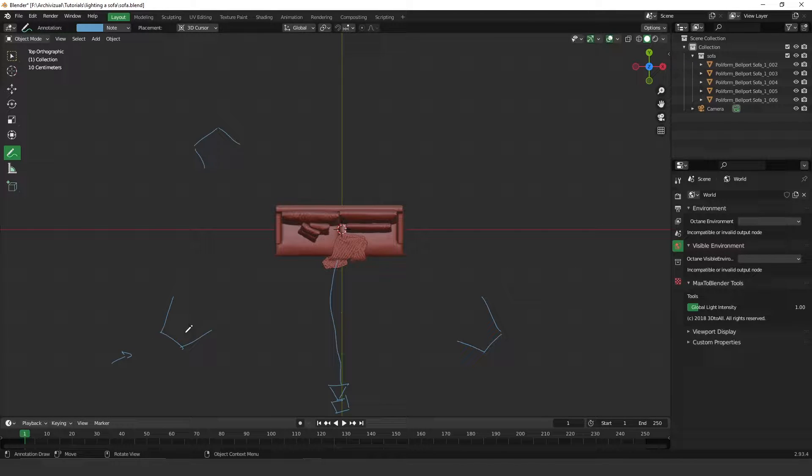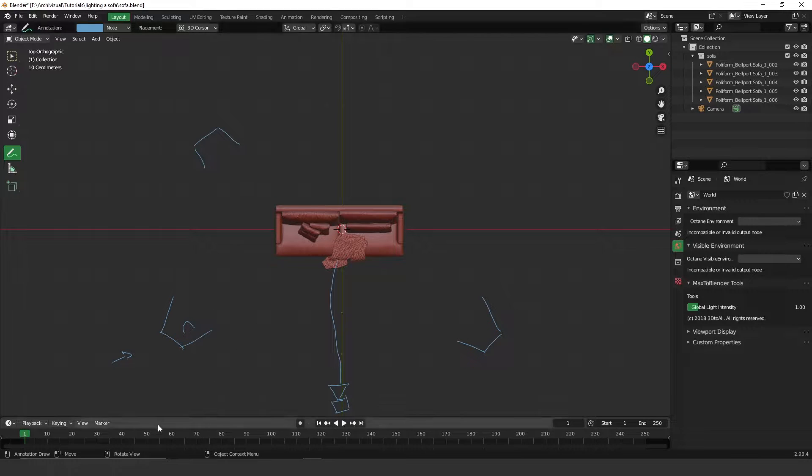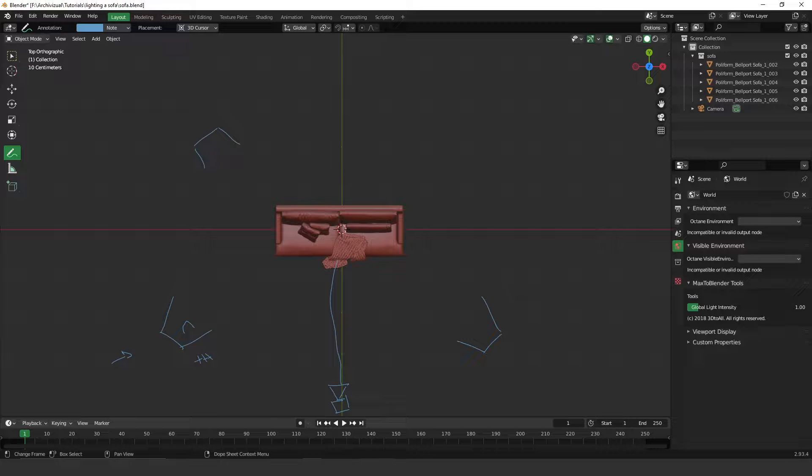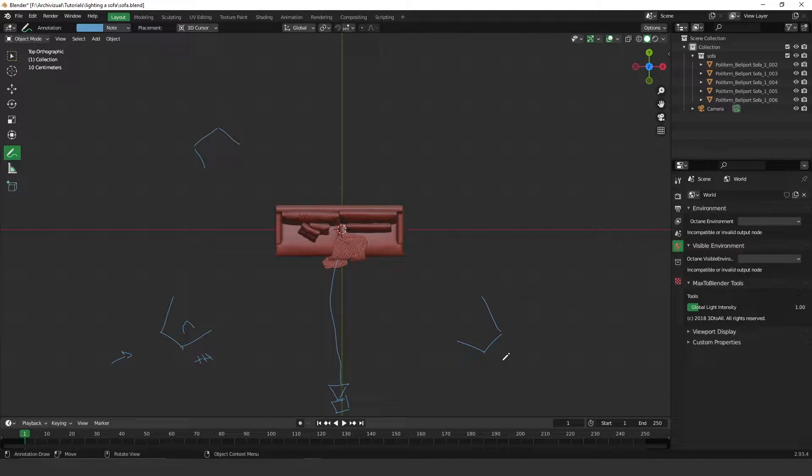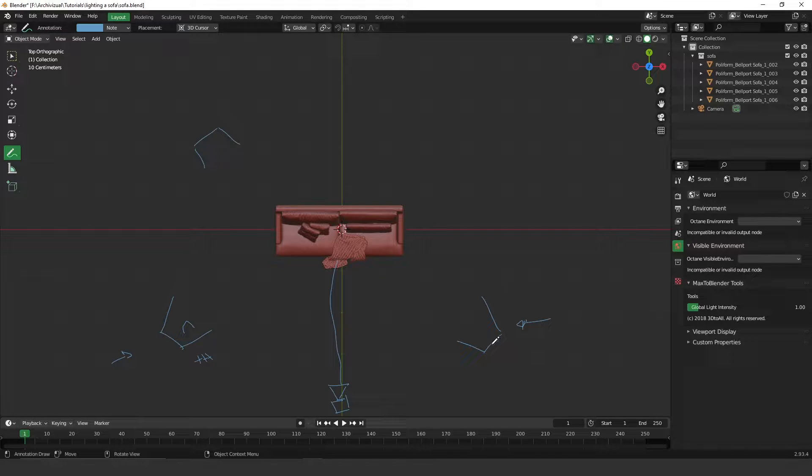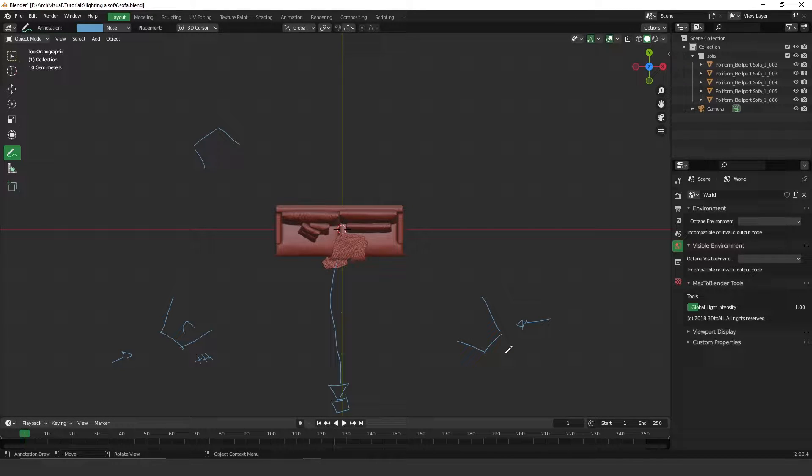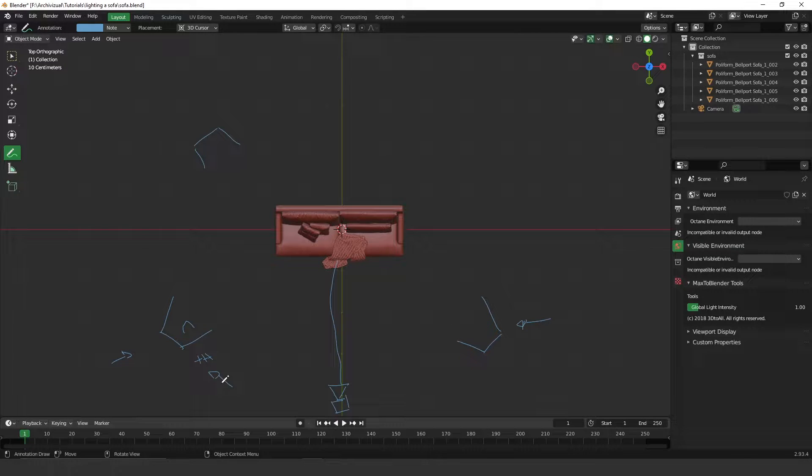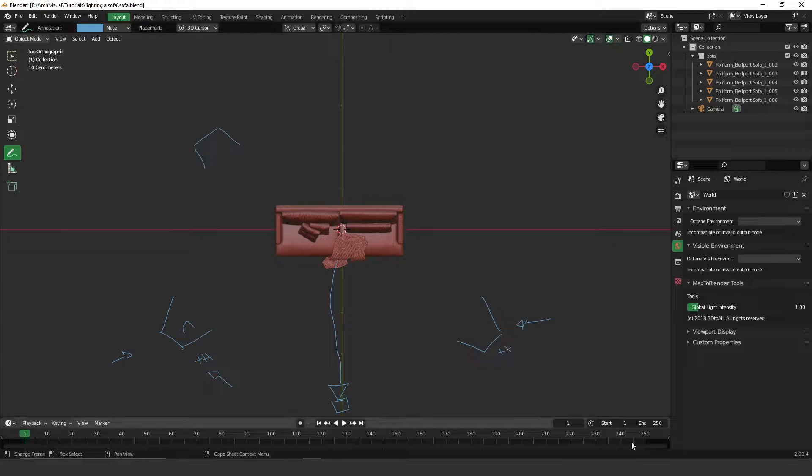The main light will be the brightest one, so the intensity will be very strong. The fill light will be kind of a medium intensity and this will help and support the main light. Let's put three plus for the main light and two plus for the fill light.